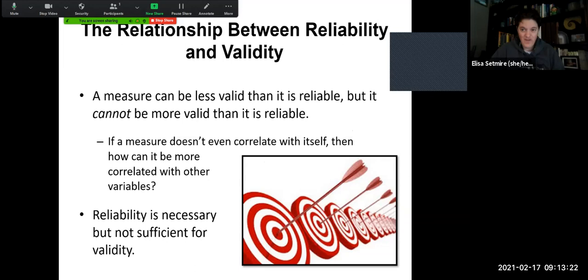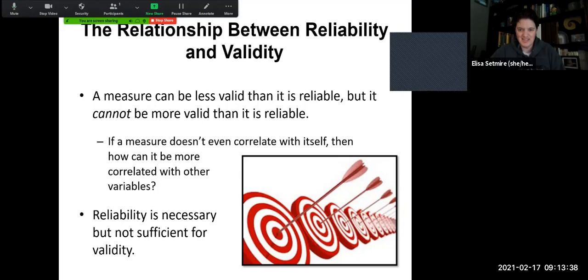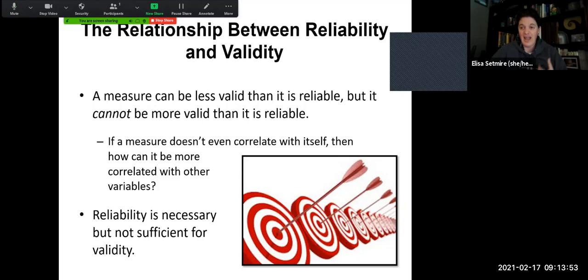To wrap up, the relationship between reliability and validity: they are very directly intertwined. A measure can be less valid than it is reliable, but it cannot be more valid than it is reliable. If a measure doesn't correlate with itself, how could it correlate with other variables? In other words, reliability is necessary in order to achieve validity, but it's not sufficient for validity. You can have something that is reliable, but it cannot be more valid than it is reliable — the two must be intertwined.